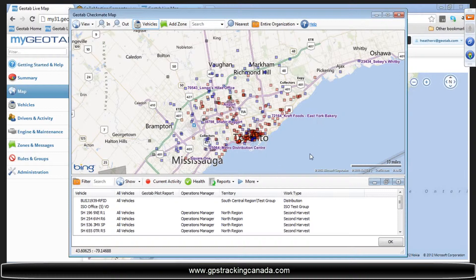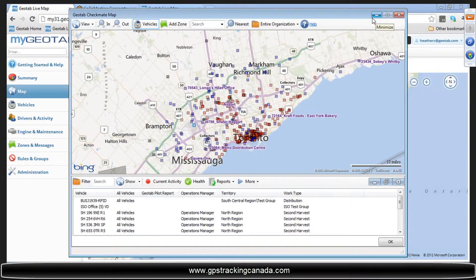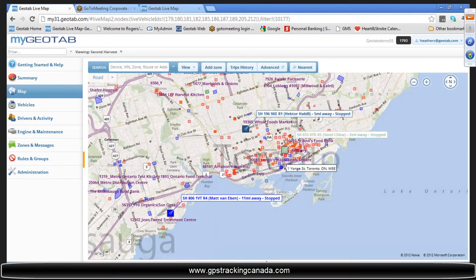I wanted to point that icon out and note that some of the 5.5 functionality is still here for you to use for the time being, until we move absolutely every piece of functionality over.